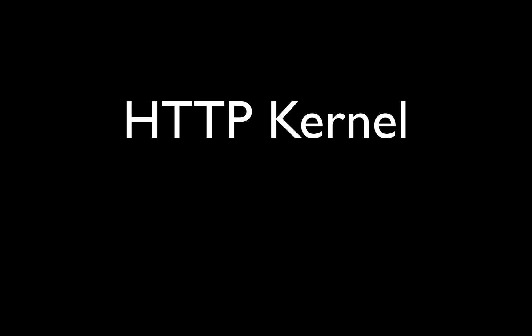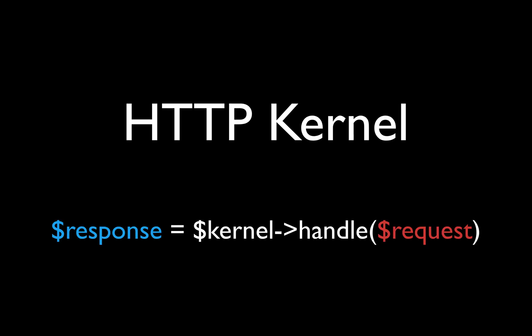And the class responsible for handling this is called the HTTP kernel. The HTTP kernel is a class which is used by both Laravel and Symfony to represent the core of your application. From a very high level, its functionality, or should I say its responsibility, is really quite simple.